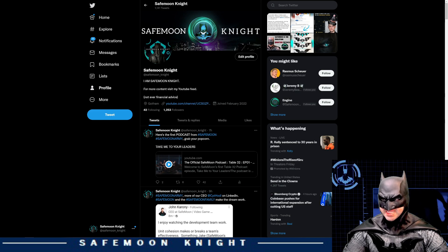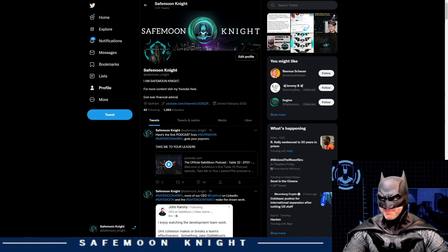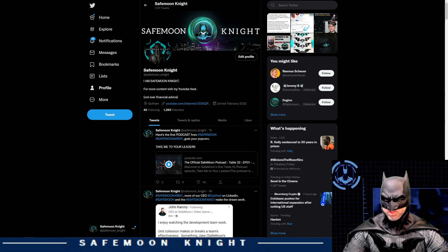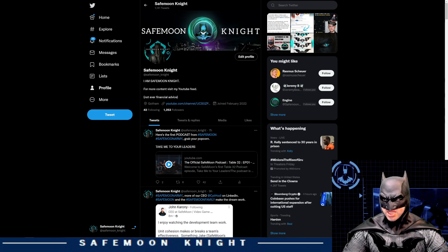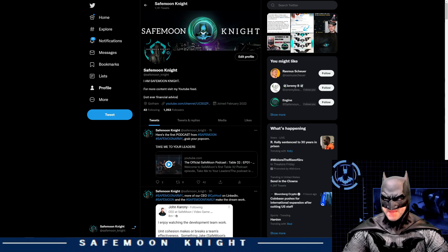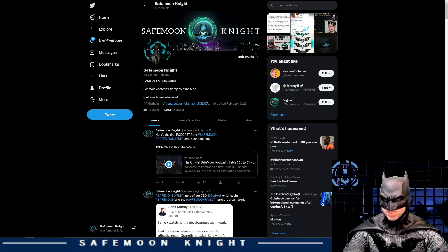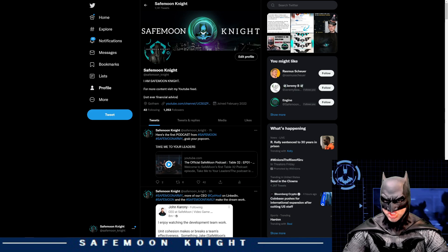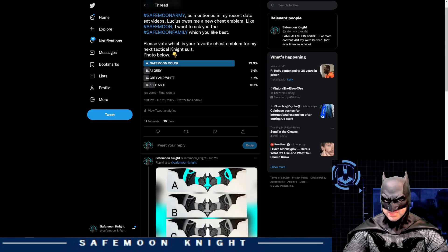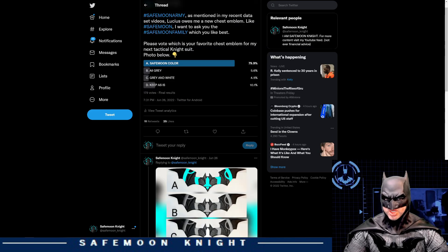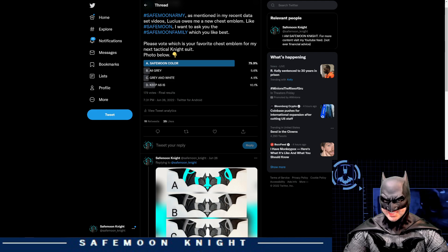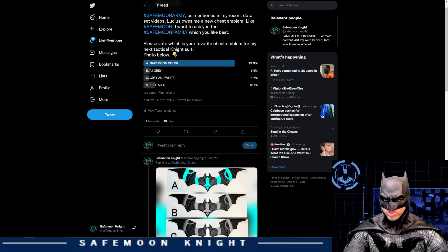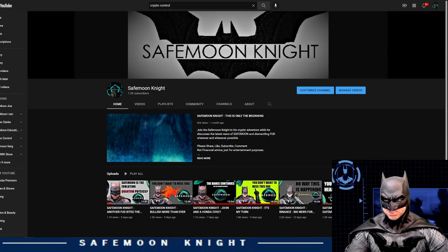For those of you who follow, retweet, comment, like, and spread the word of SafeMoon, and spread my message, Alfred and I sincerely thank you. A couple days ago, I put out a poll asking which chest emblem the SafeMoon Army prefers, and the results are in. It looks like A, the SafeMoon color choice won in a landslide. Looks like Lucius has his work cut out for him.